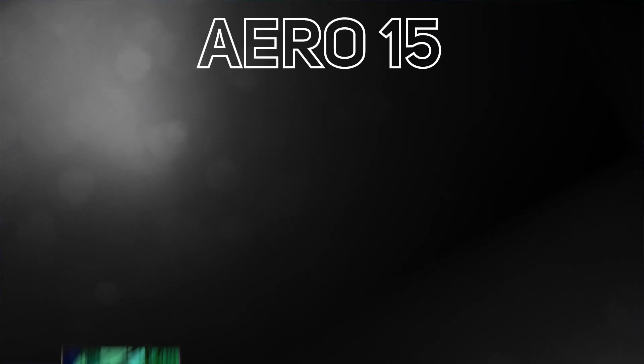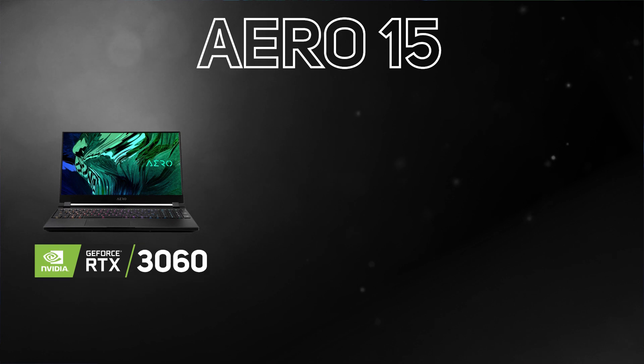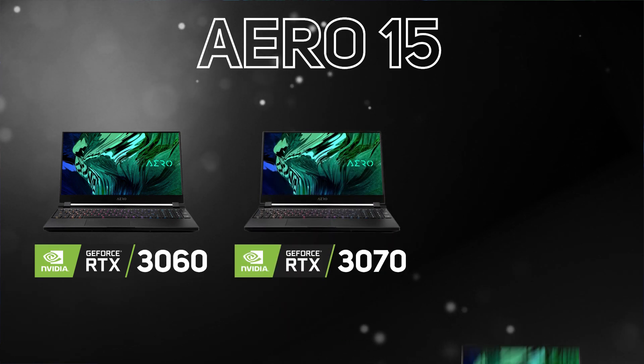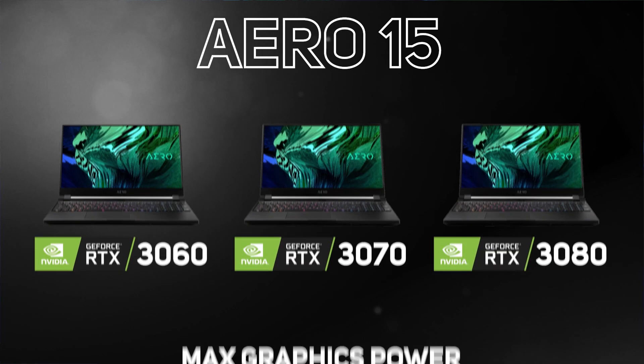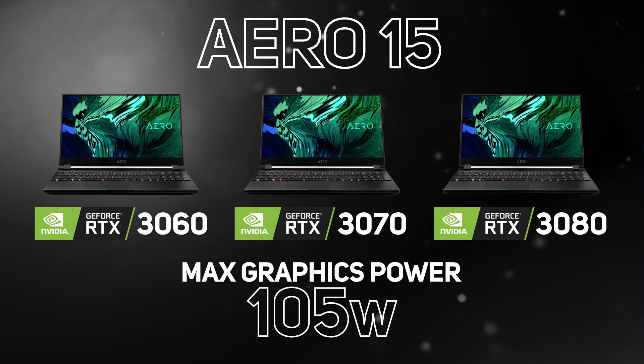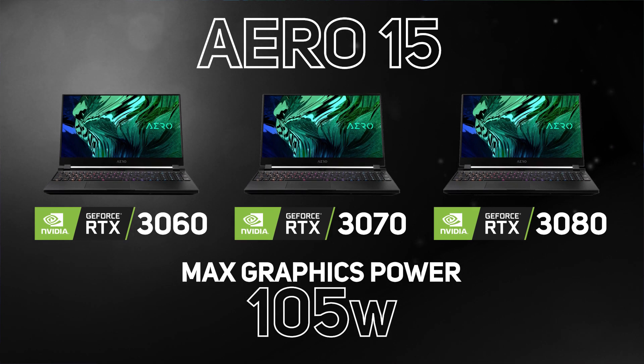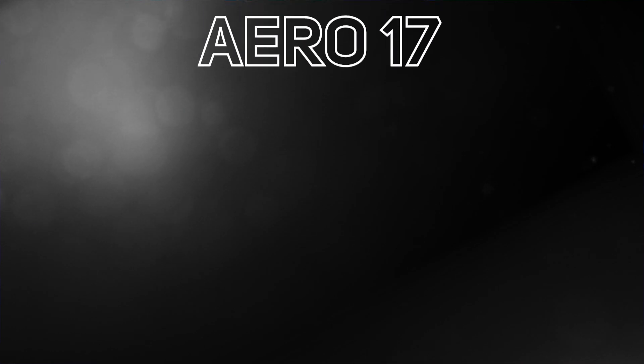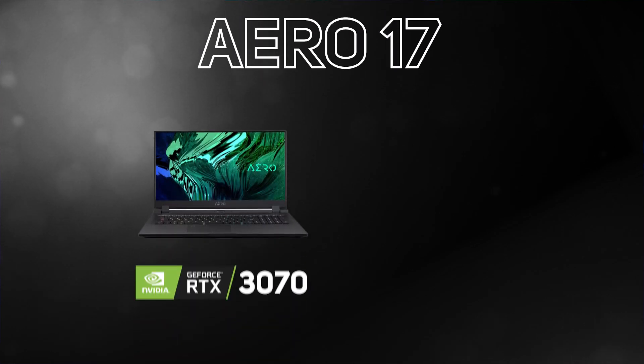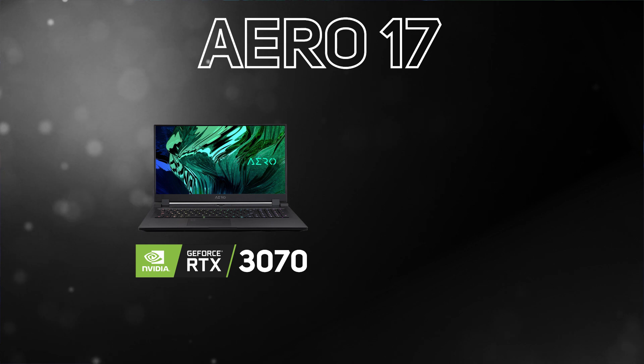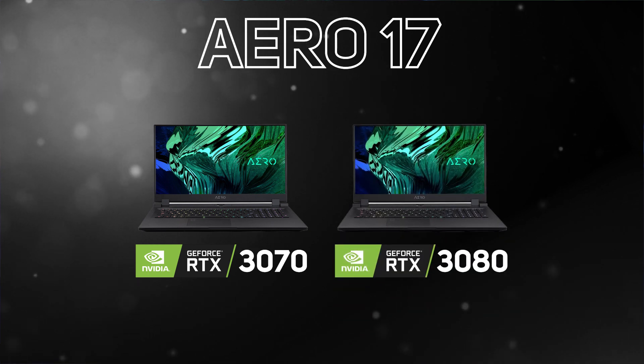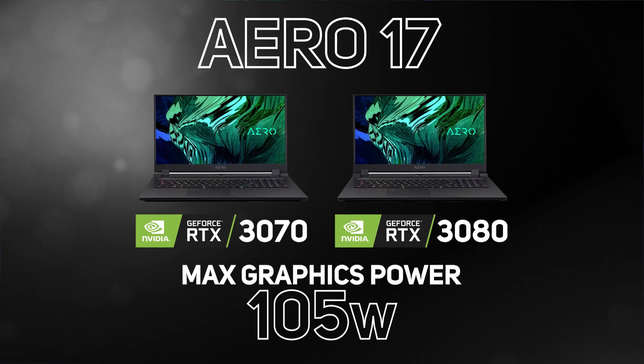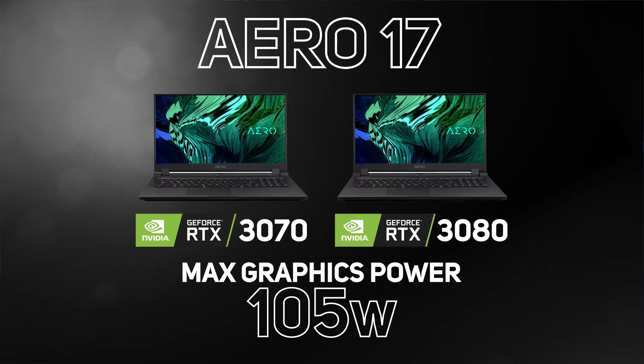The Aero 15 is currently available with either an RTX 3060, RTX 3070, or an RTX 3080, all with a max graphics power of 105 watt, while the Aero 17 is currently available with an RTX 3070 or an RTX 3080, again with a max graphics power of 105 watt.